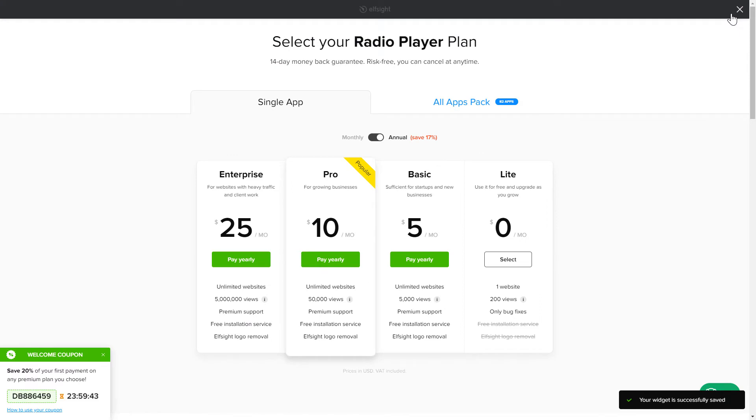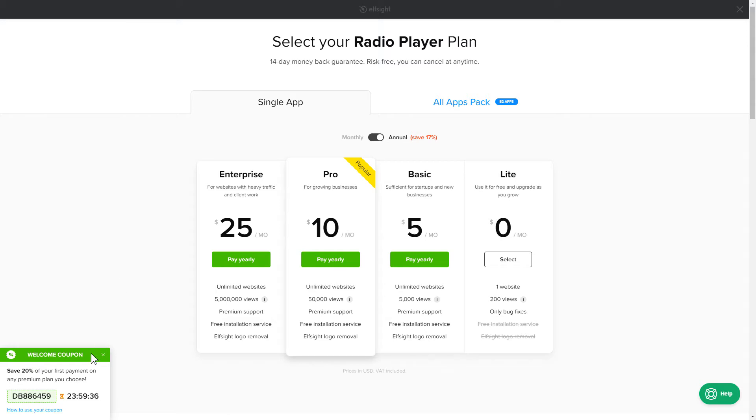The next step is to choose your subscription plan. You're very welcome to start with Lite. But keep in mind that your 20% discount is valid only for 24 hours.